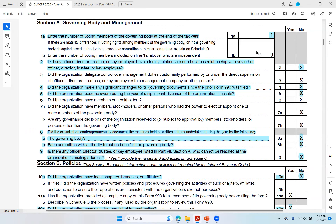The second red flag is number two: did any officer, director, trustee, or key employee have a family relationship or a business relationship with any other officer, director, trustee, or key employee? They answered no. That's a red flag because Patrice Conkullers, who was the only employee and board member in 2020, had a relationship with her biological brother. She hired her biological brother as a contractor to serve as security personnel, and he did not have any experience as a security guard — yet he was paid hundreds of thousands of dollars for that role.